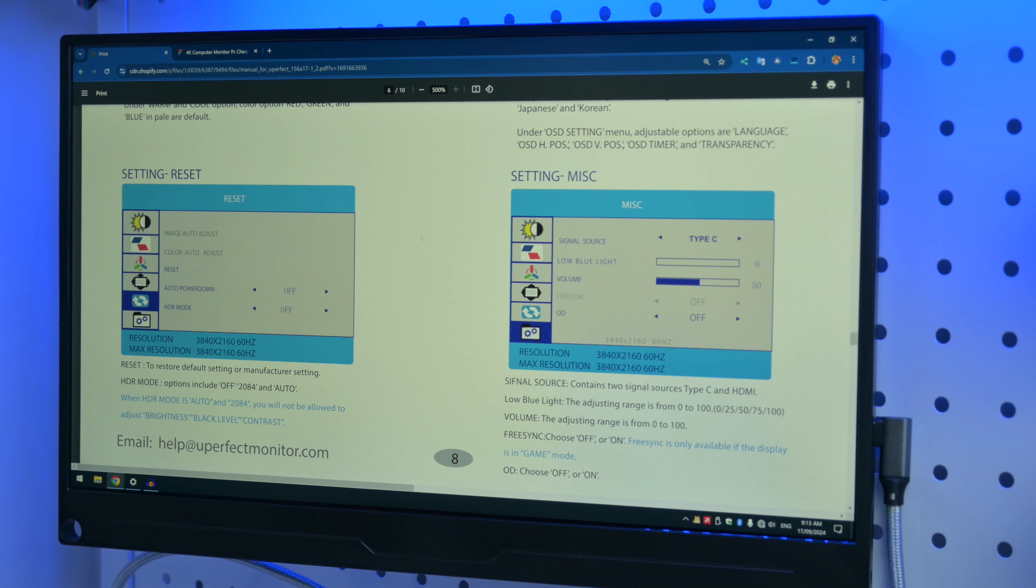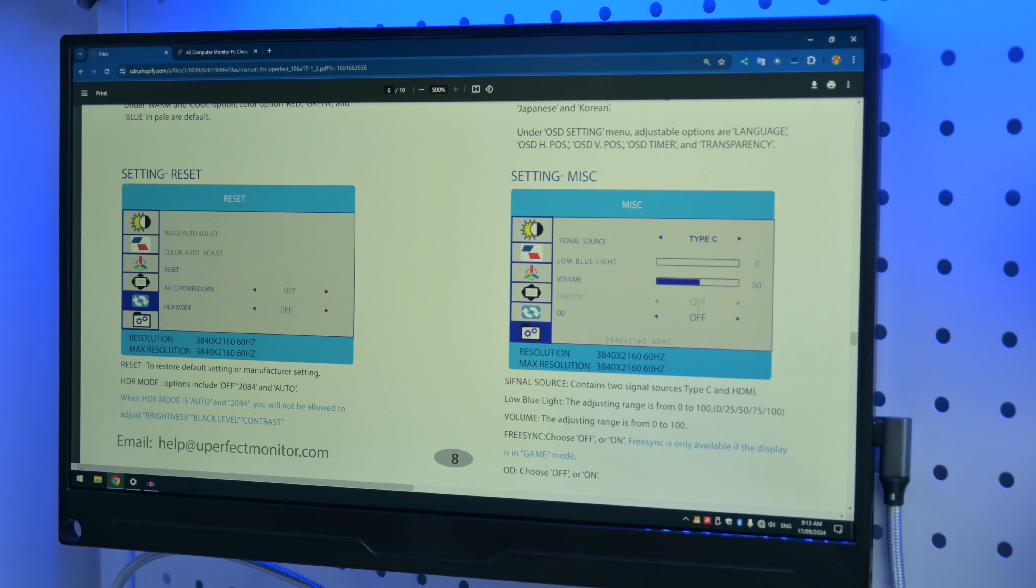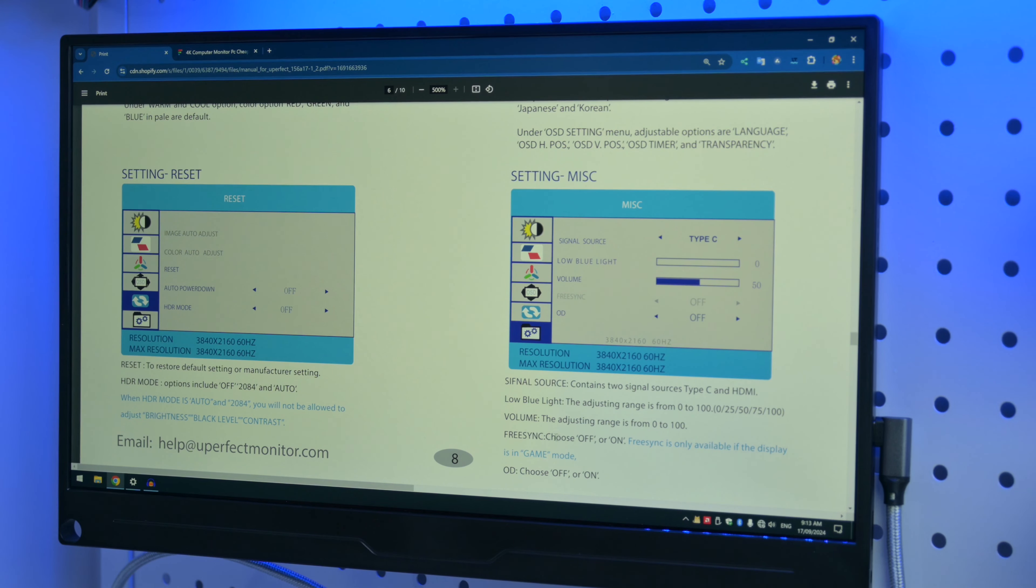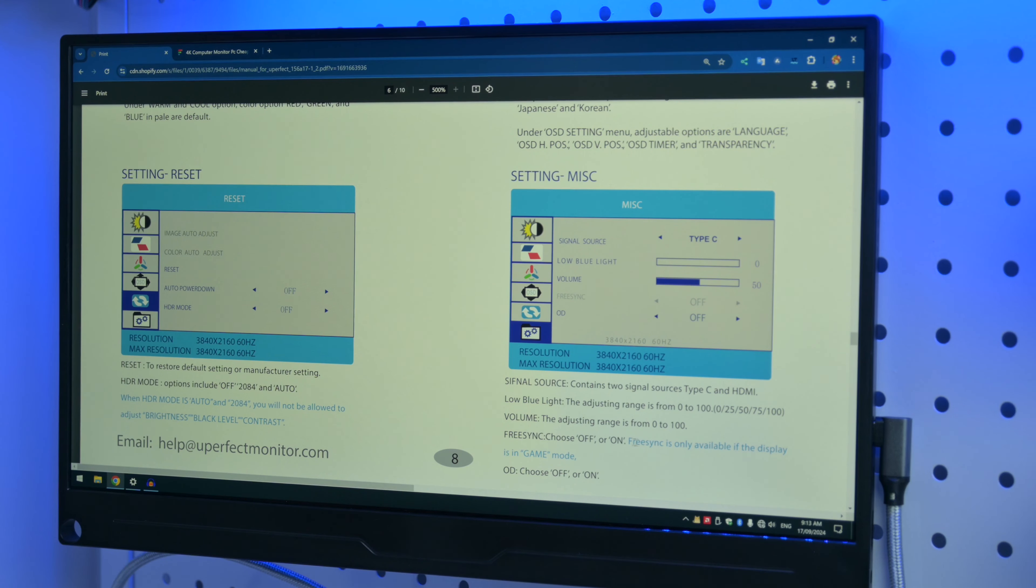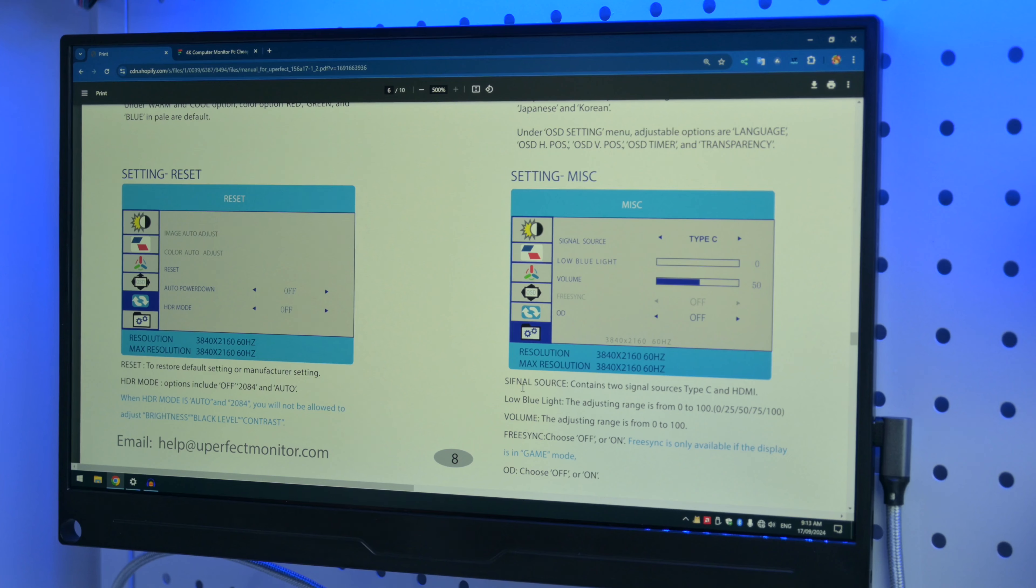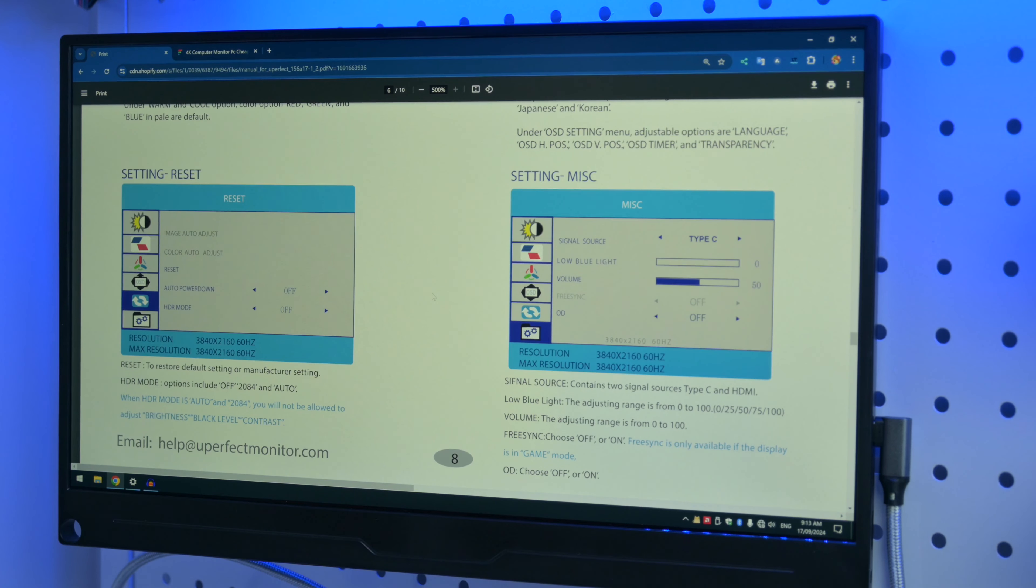And later I found also in the online PDF user manual, it shows a screenshot here. These screenshots don't match the monitor. So I believe at some point they swapped out the model and maybe forgot to update the specifications and the PDF manual. For example, here it mentions FreeSync and then choose on or off.